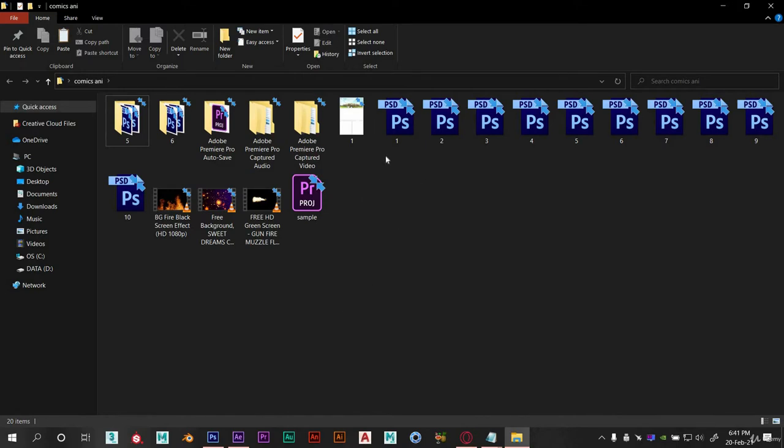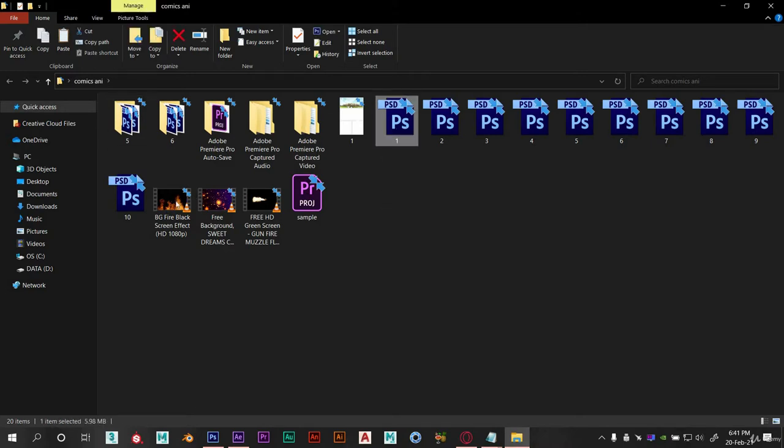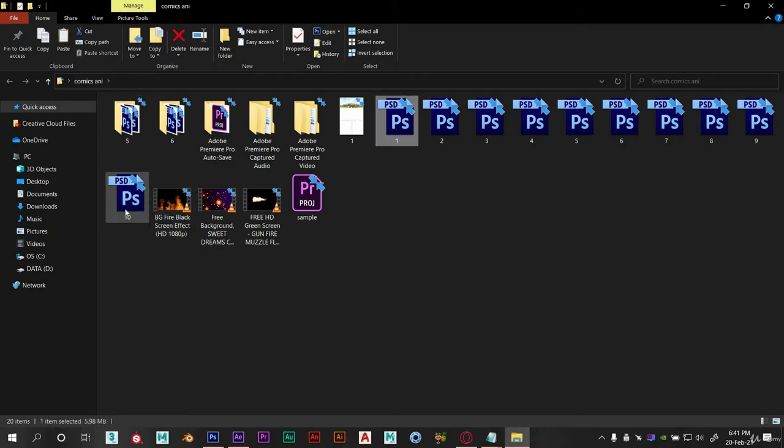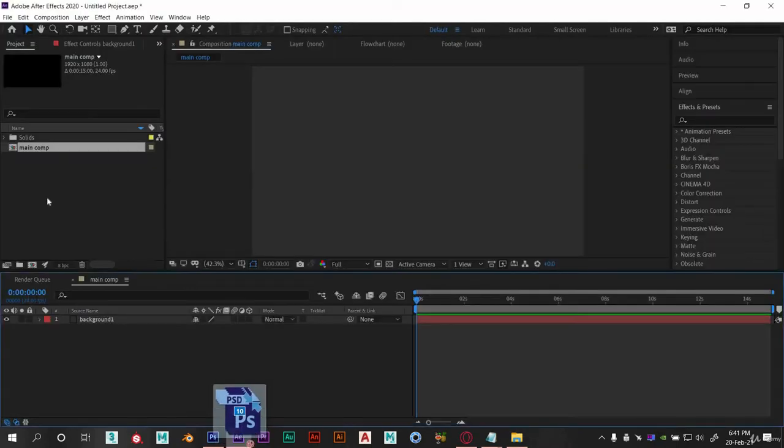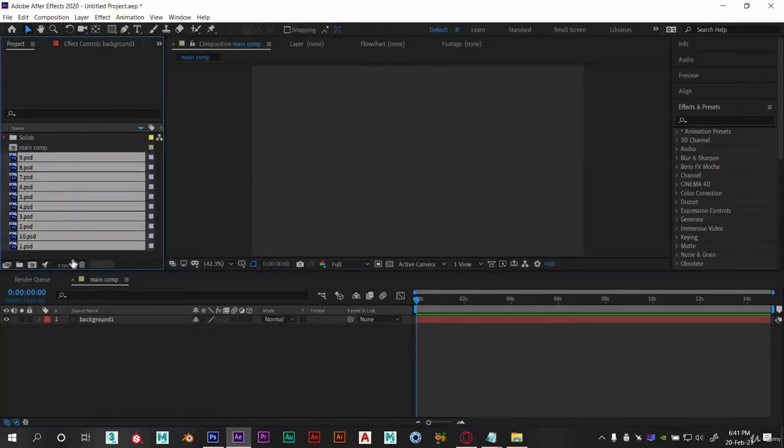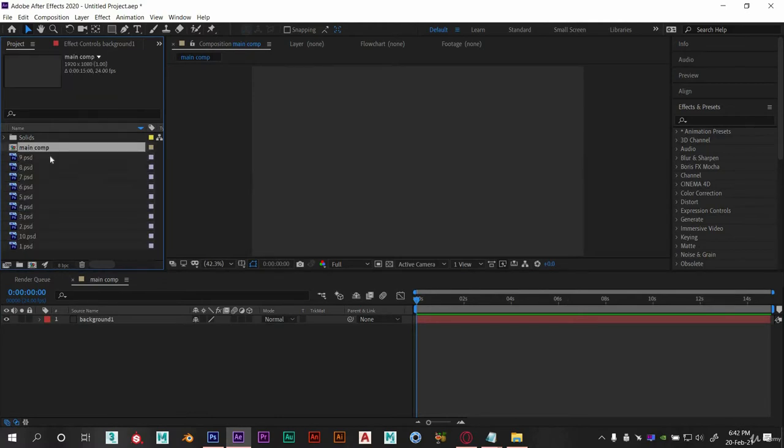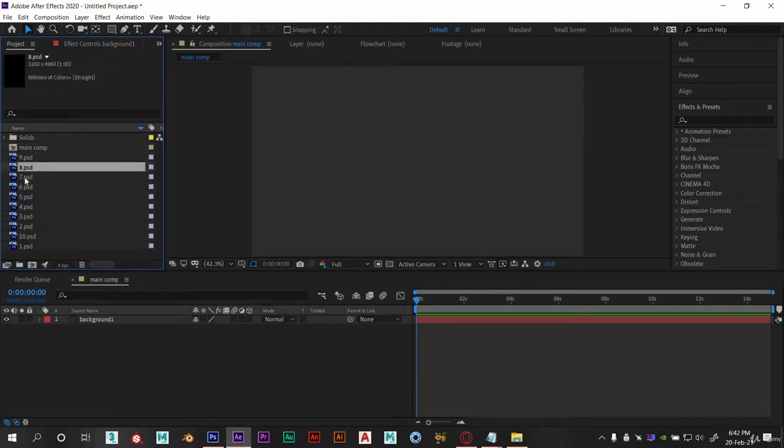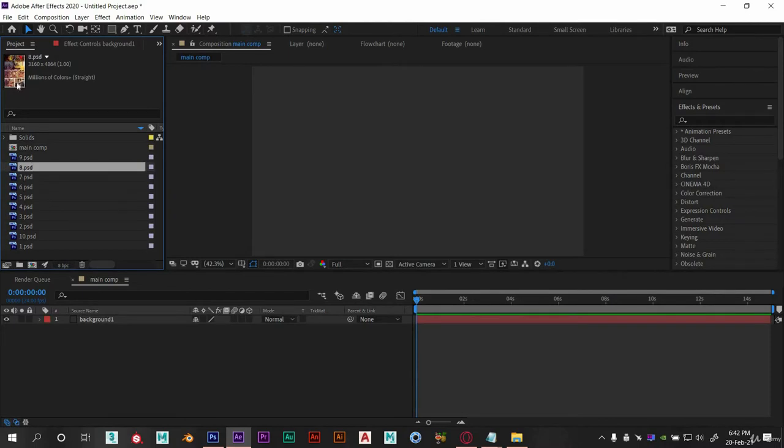Now drag all into project panel. We need only horizontal scenes because we have comp in landscape size. So let's delete this portrait view.